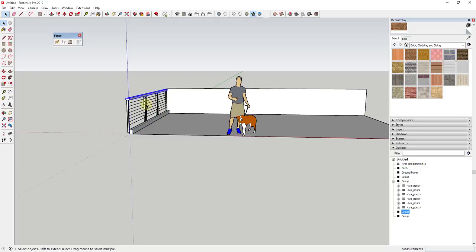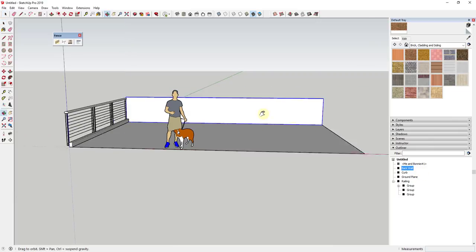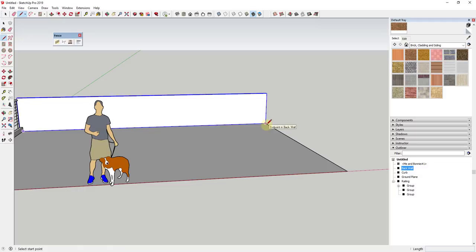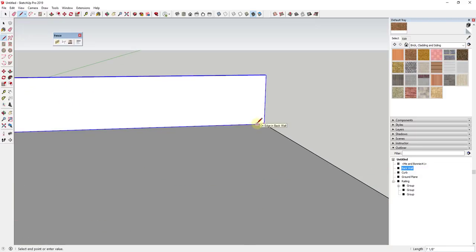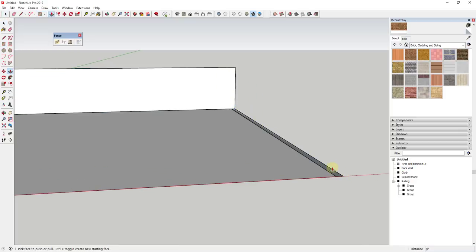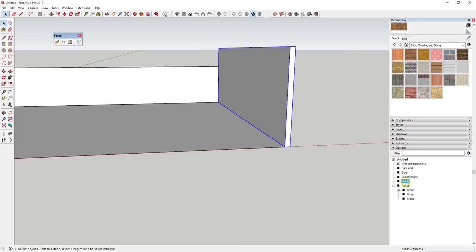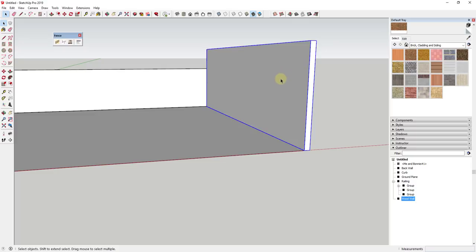So we have our curb, our back wall, and our railing. I'm going to put all of this in a single group to stay organized — I'll call this 'railing' and that one 'back wall.' Then I'm going to create one more wall off to the side. This wall is going to be about four inches thick, and I'll push-pull it up to about six feet. I'll triple-click on it and make that a group as well, calling it 'wood wall' — we'll assume this wall will have some wood cladding on the face.